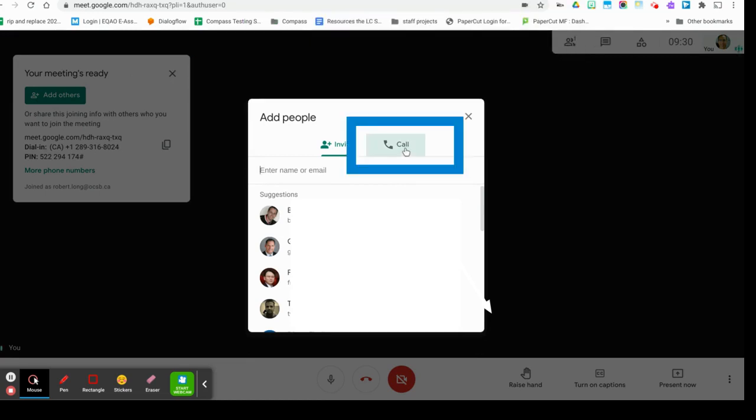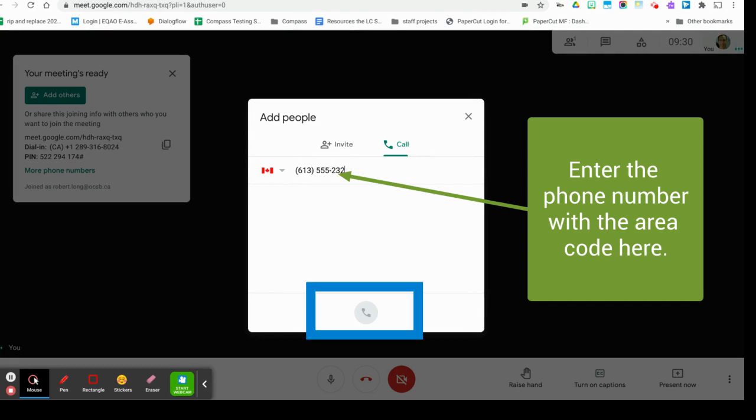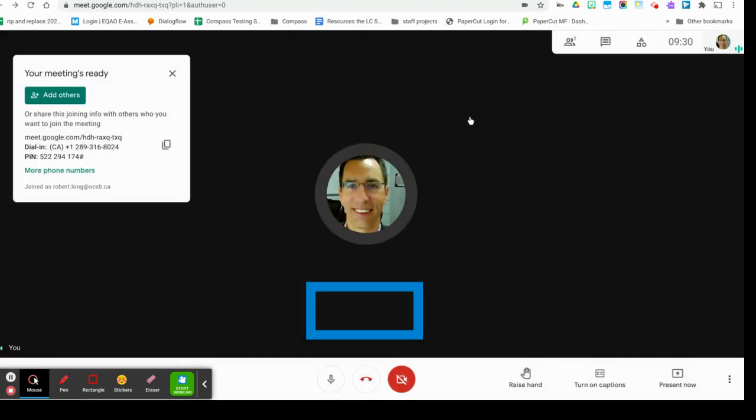So I could call any number by clicking call and entering a number. Now I'm going to enter a fictitious number like that and if you click call now it'll put you through. It's that simple and then they can pick up and you can have your discussion.